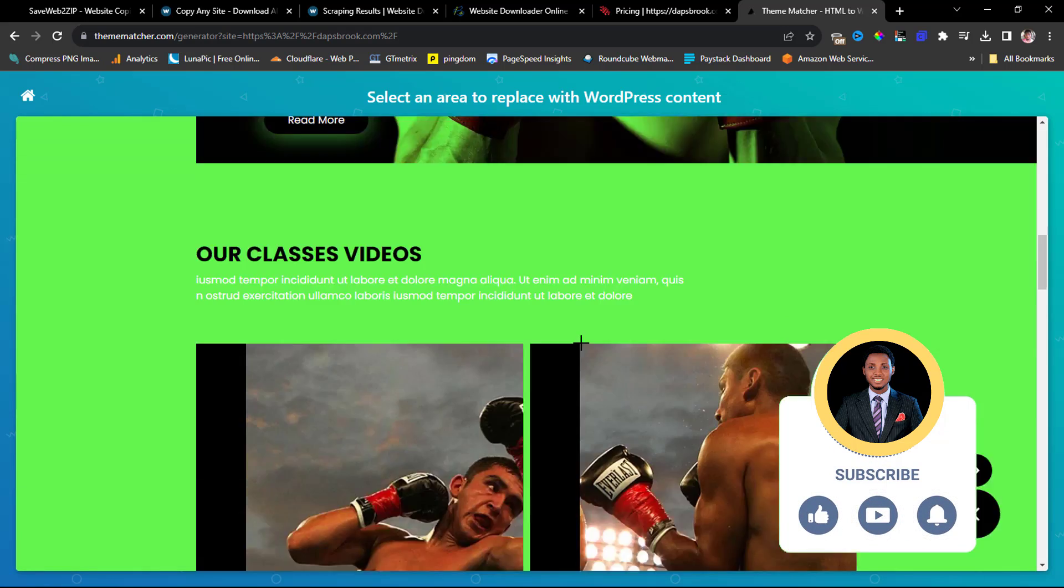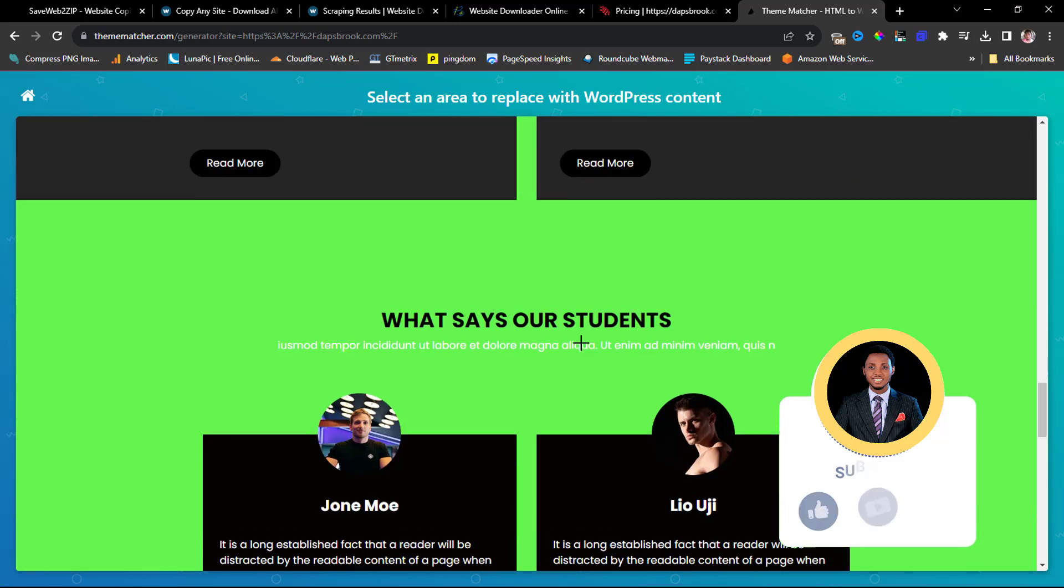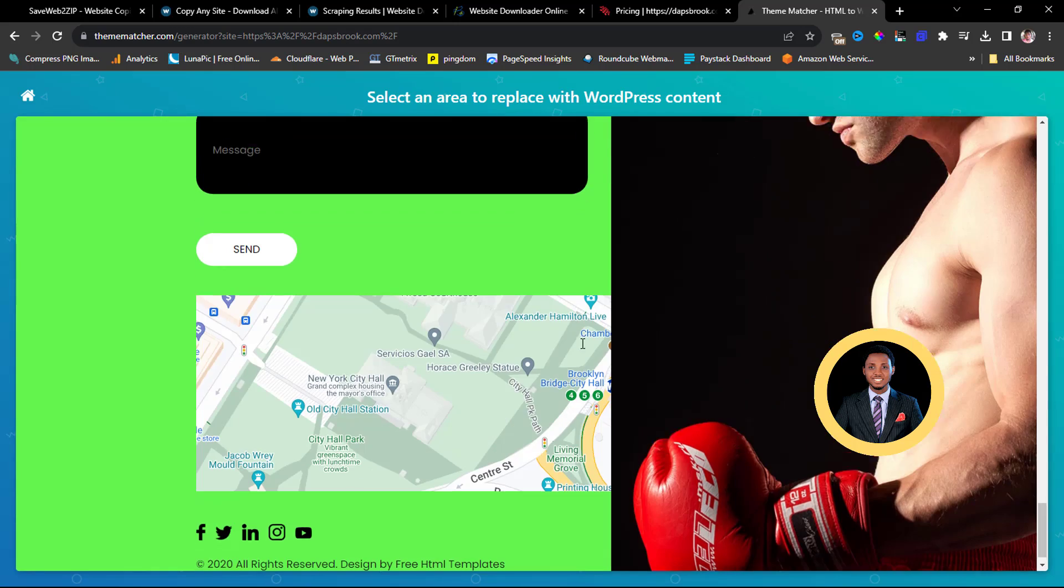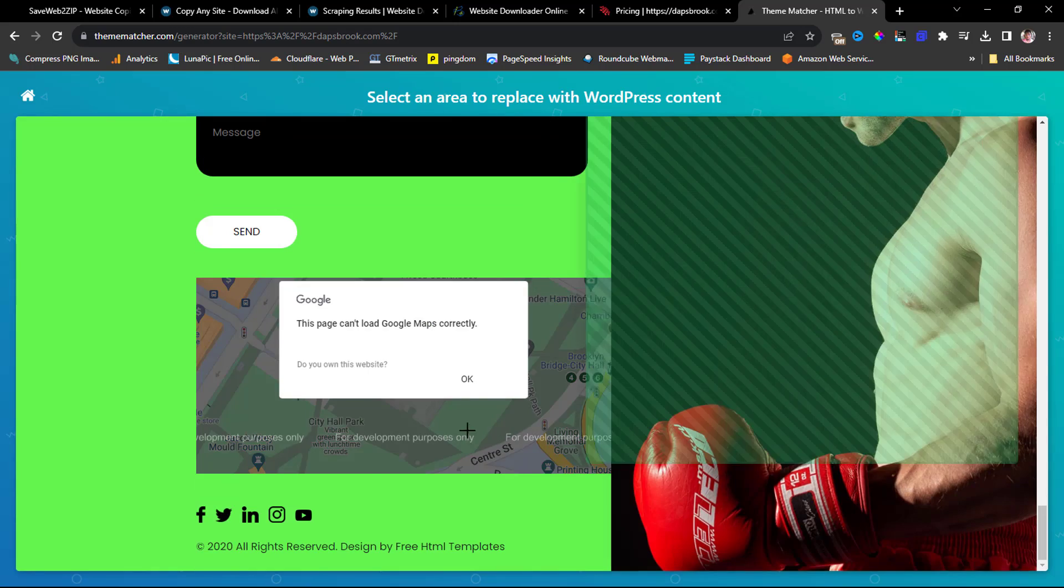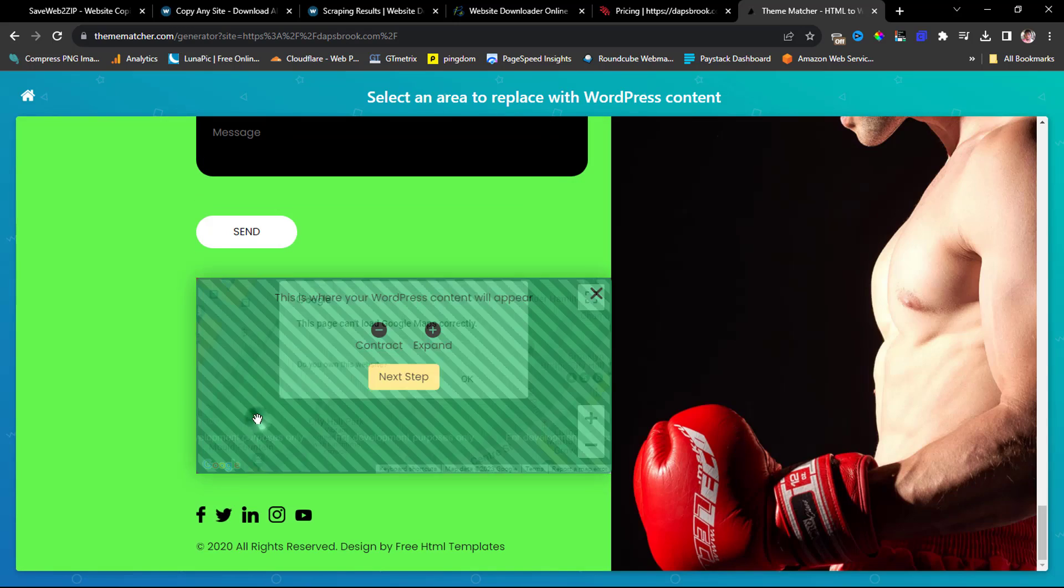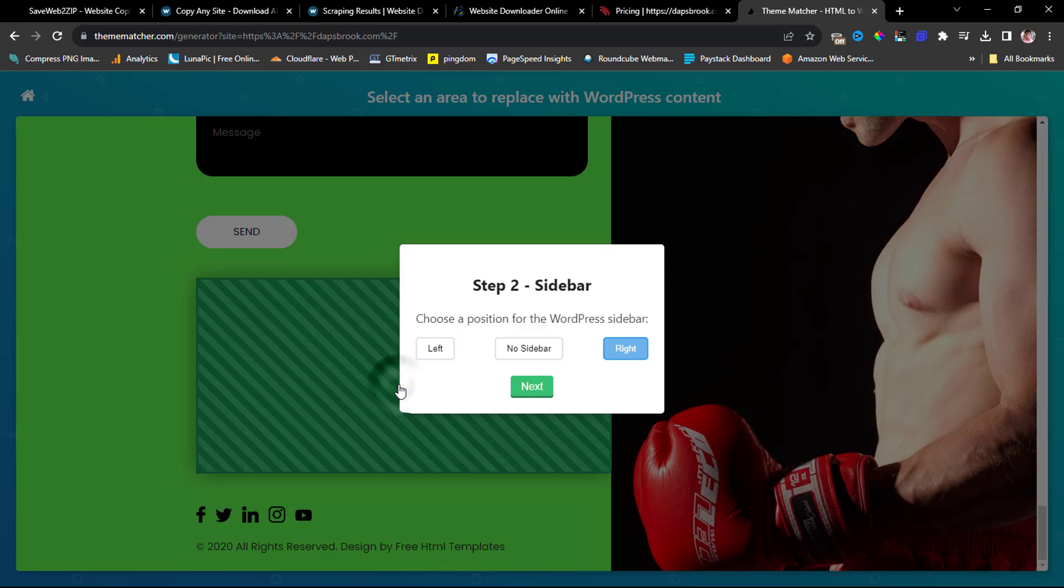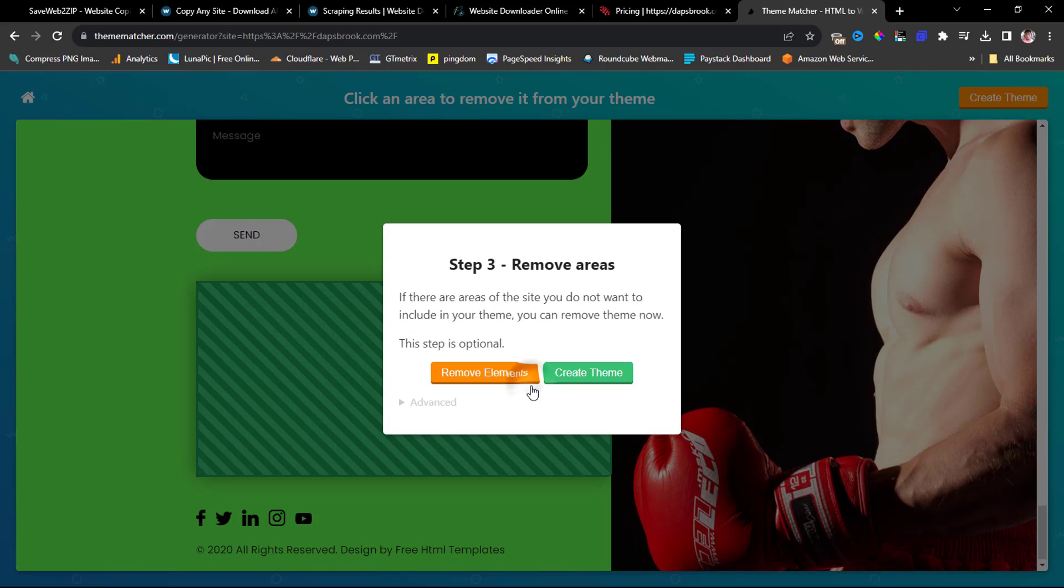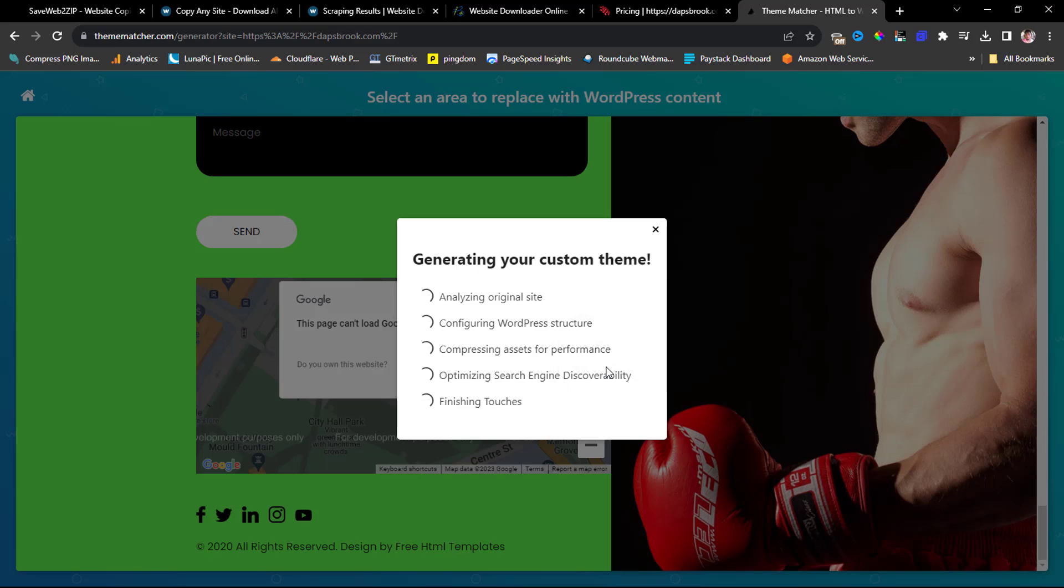But if I scroll down, I can just find the place on this website that I want to use. So if I click this, I can just come next, no sidebar, next. I can just say create theme. That's it. So in a few seconds this will be done. As you can see, bingo, that's it, and your WordPress theme is ready.